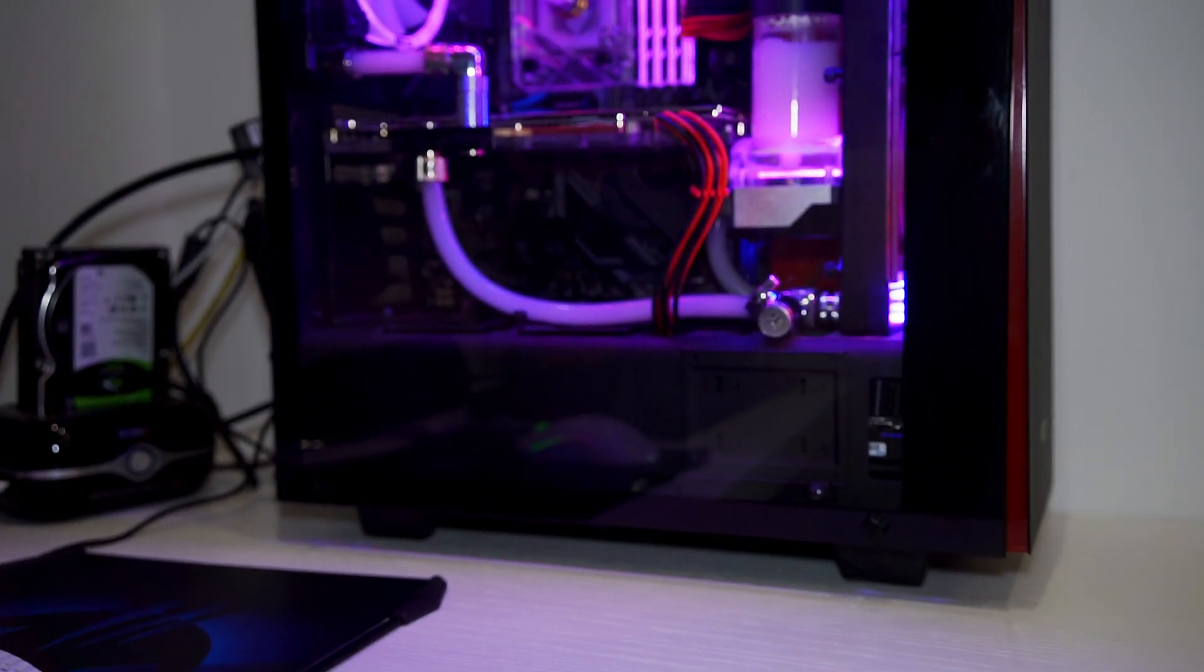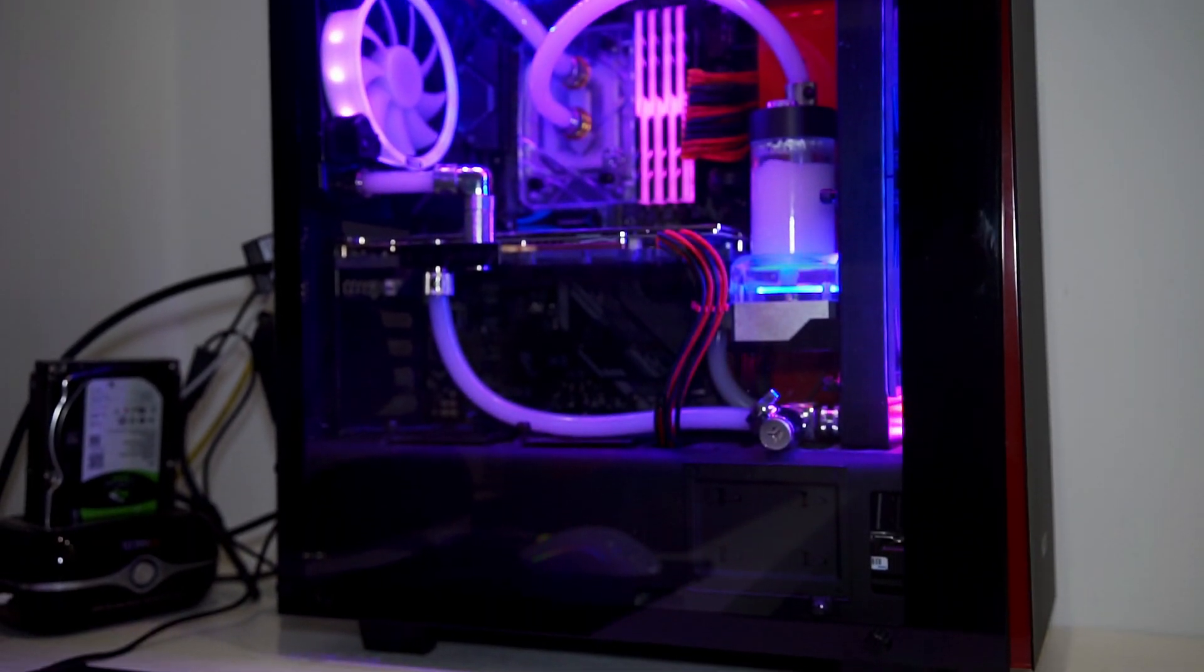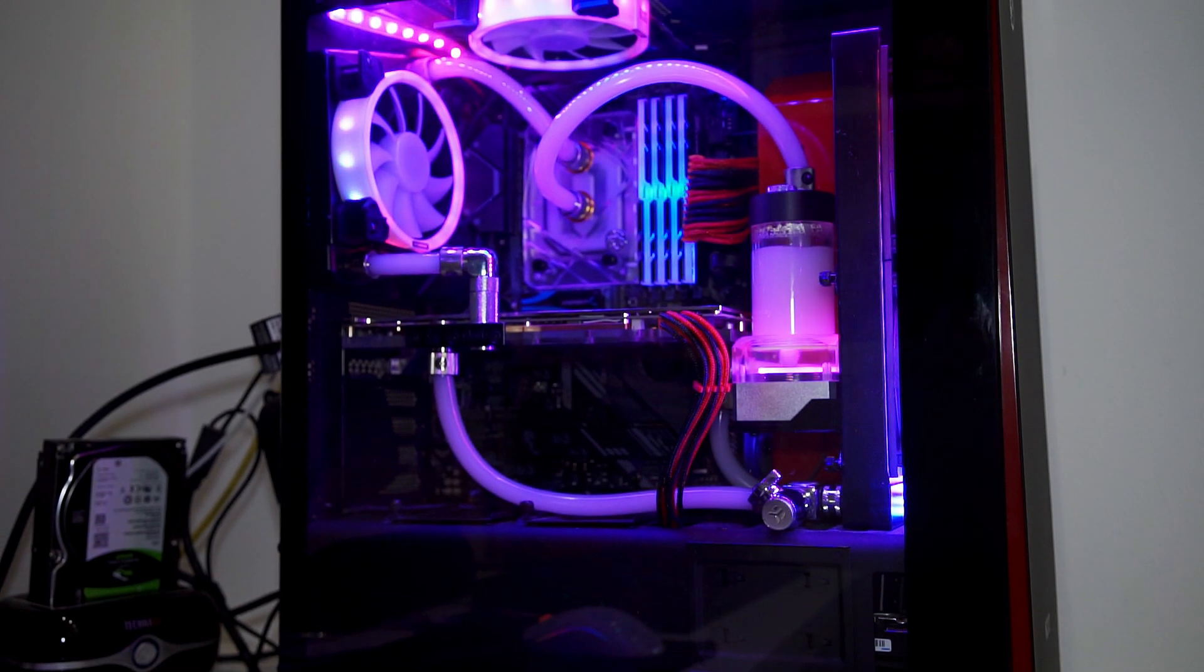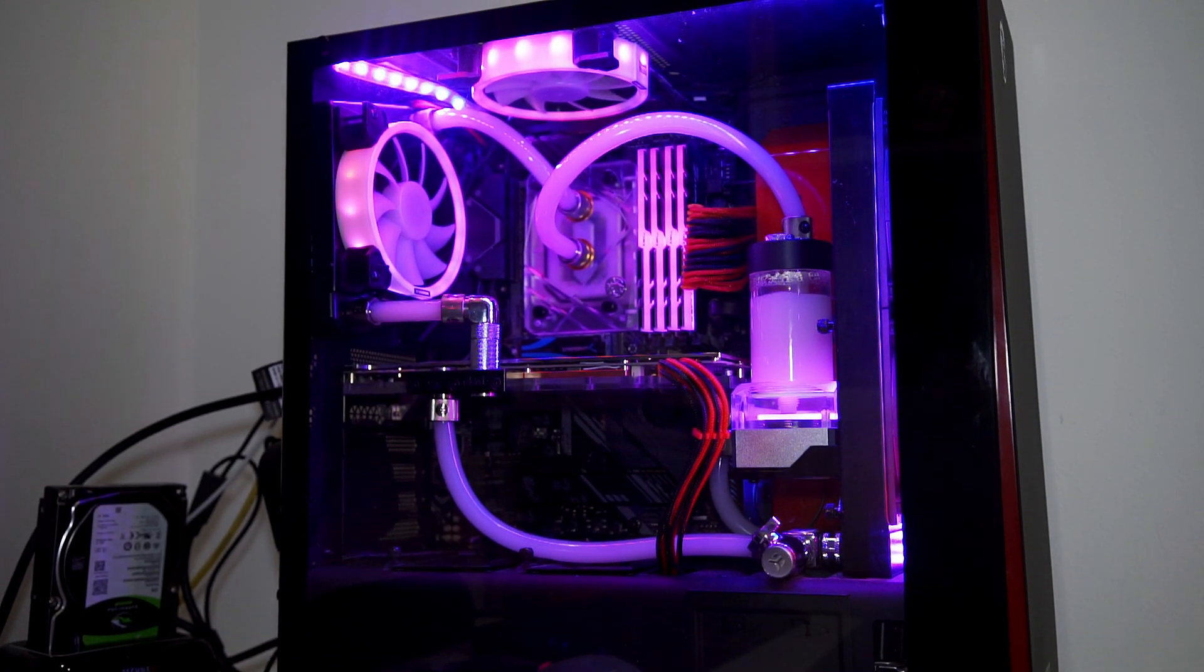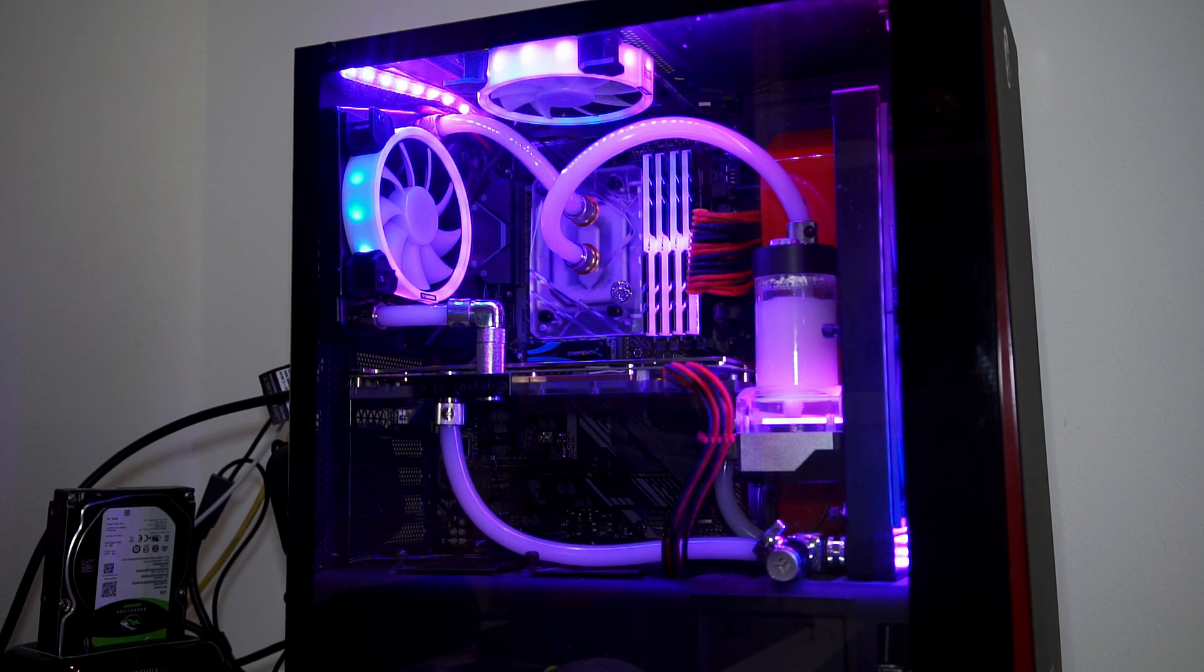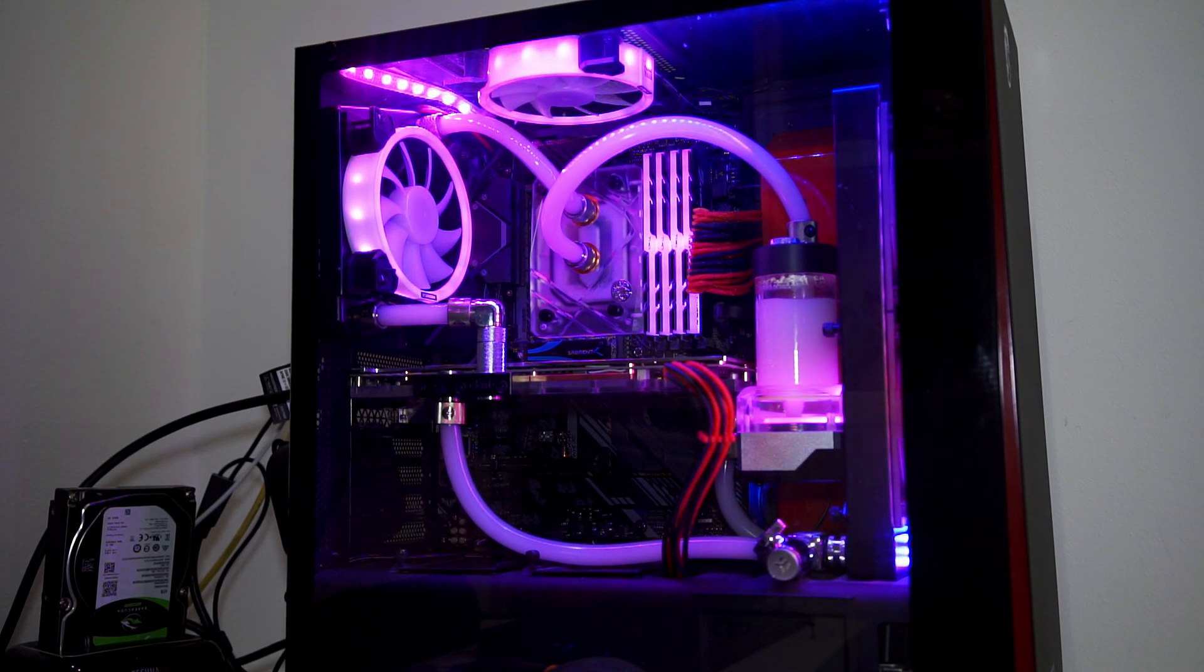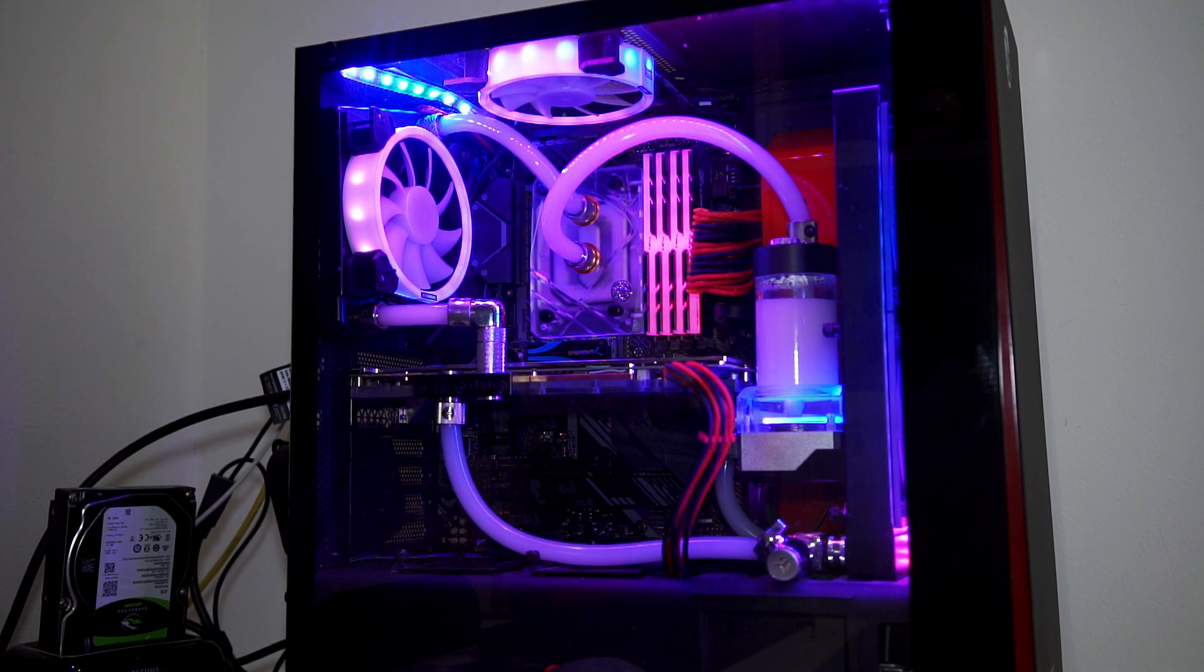Okay, as we can see here, we have our Barrow pump fully working with addressable RGB lighting synced with everything else through the Aura software from ASUS.